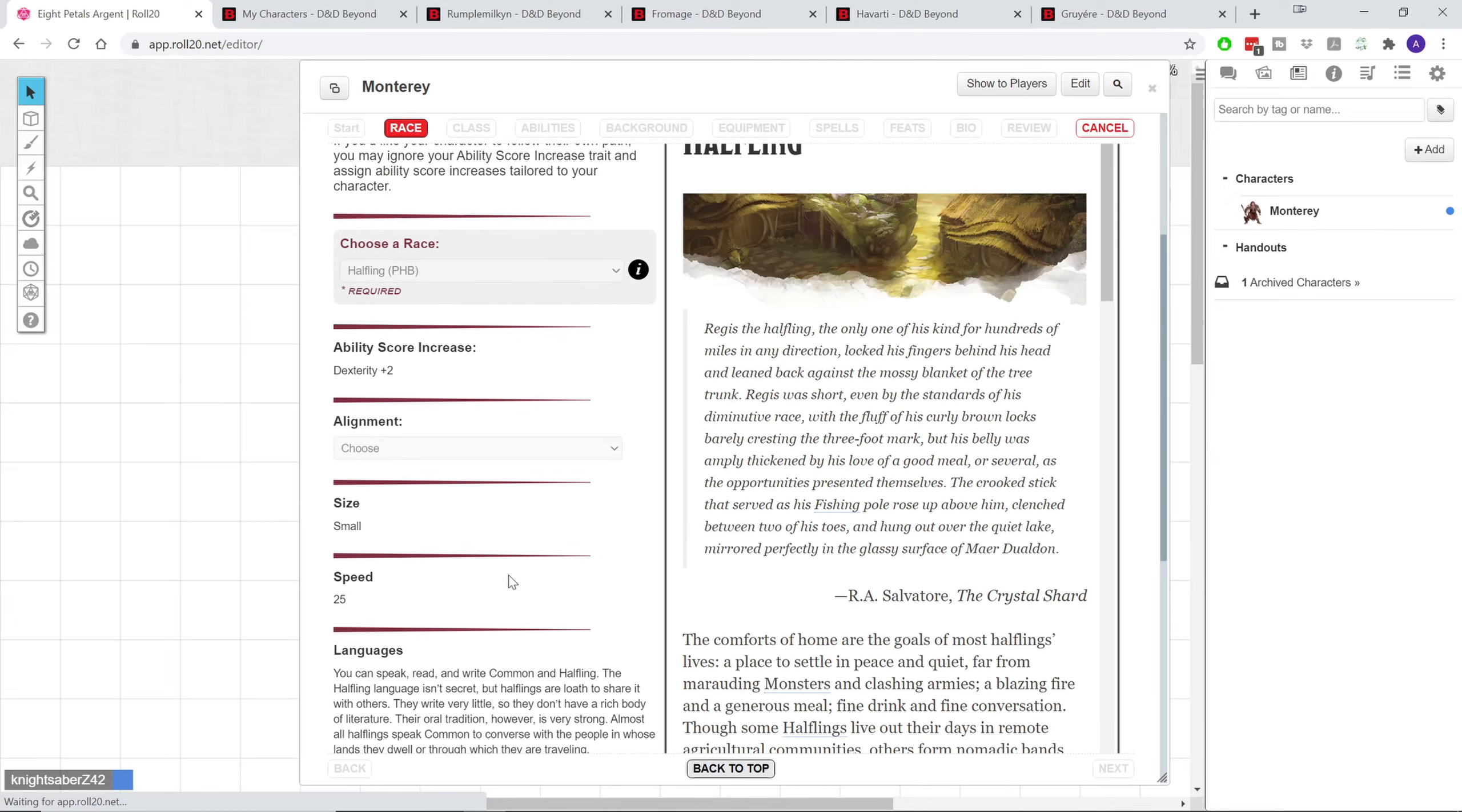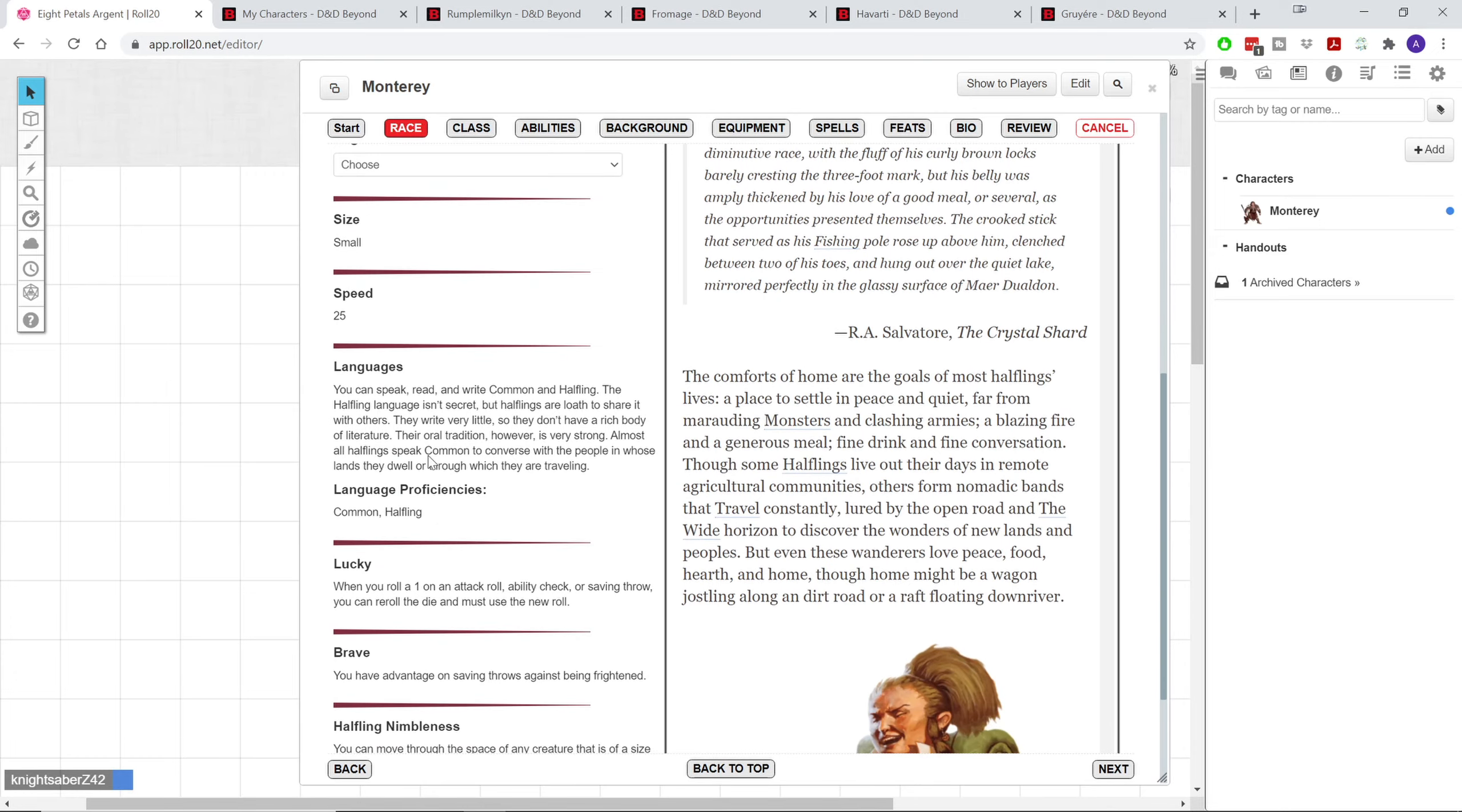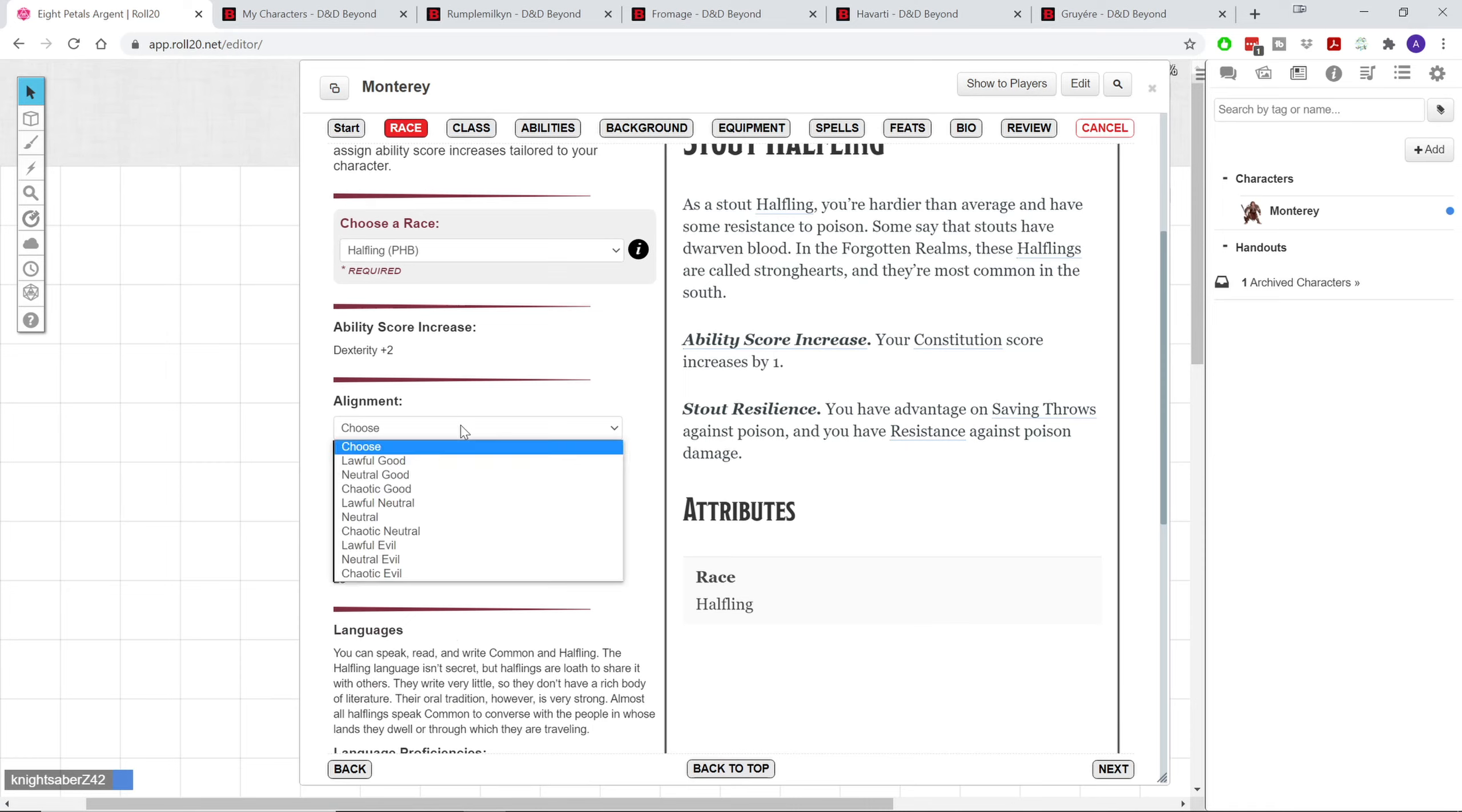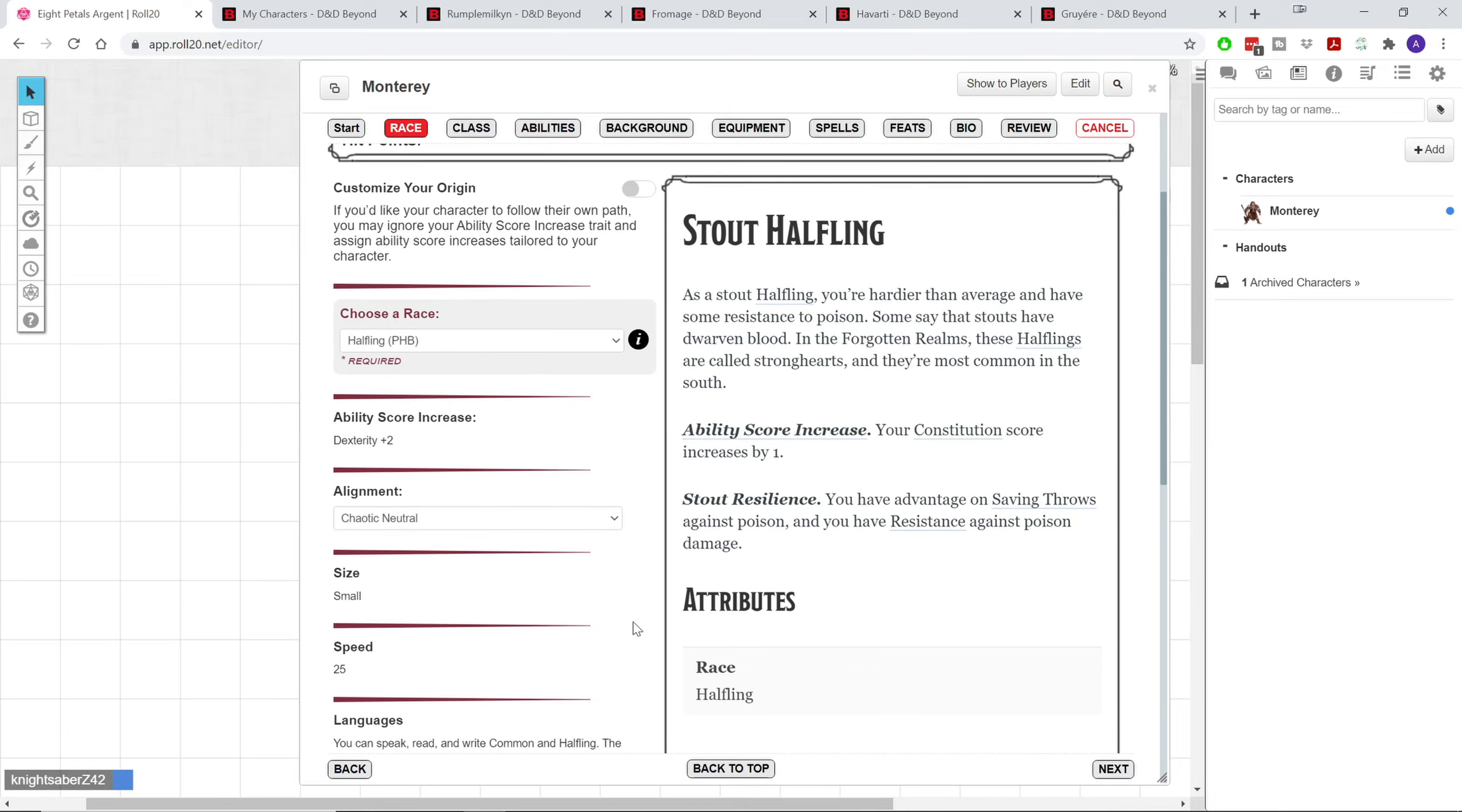So I'm going to go ahead and choose the halfling, which means we also get to choose a sub-race. And you can always read about flavor text, basically, and all of their little abilities that they come with, like the halfling gets lucky and brave, and halfling nimbleness. We're actually going to go with the stout halfling, which is from the player's handbook. And you can see we get a plus two to dexterity, and my guy is actually going to be chaotic neutral. And you can always see that the sub-race does give an ability score increase. So everything here is as it would appear in the actual player's handbook.